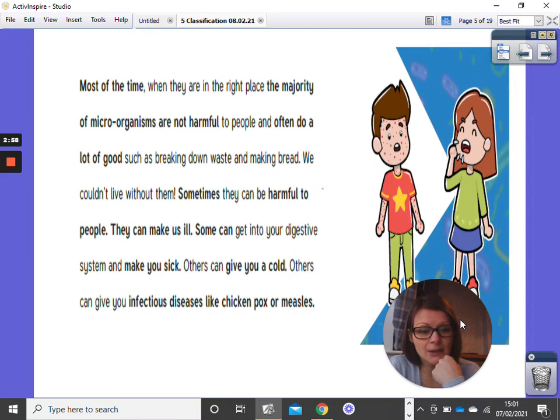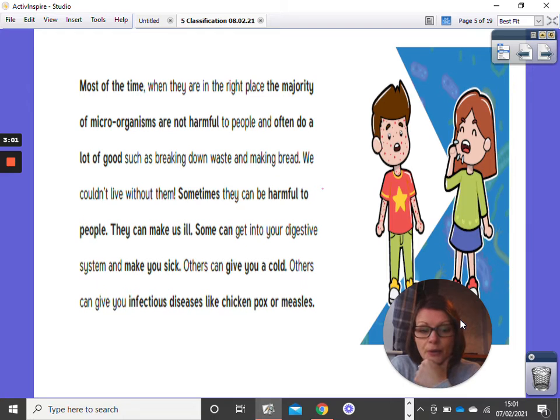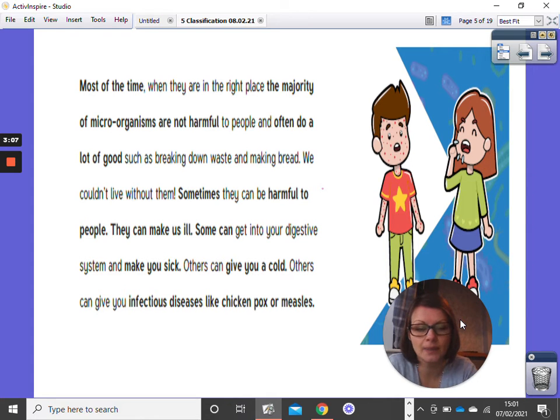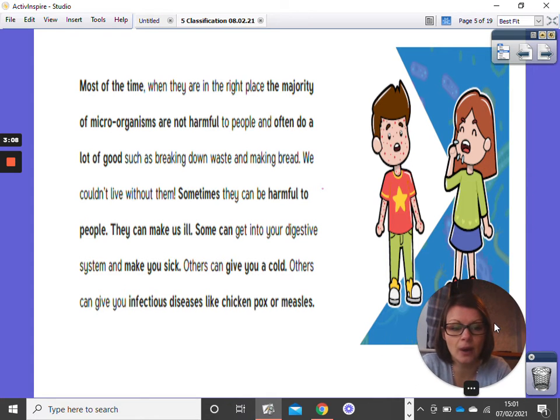Others can give us a cold. Others can give us diseases like chicken pox or measles. So it's really important to know about microorganisms.